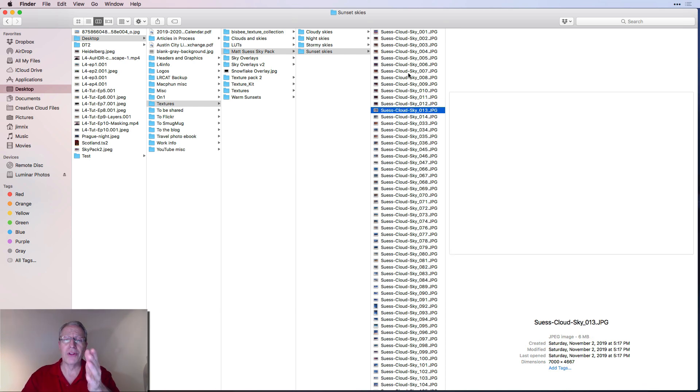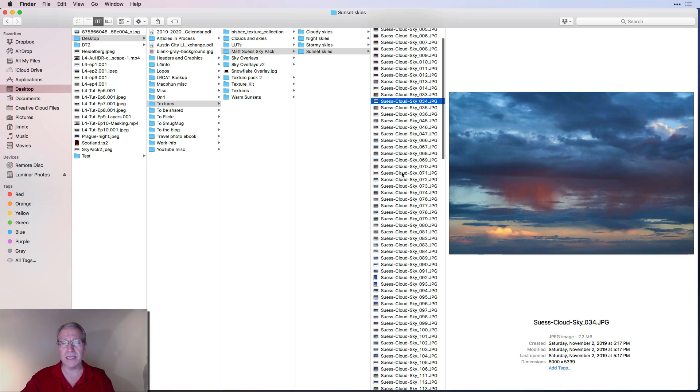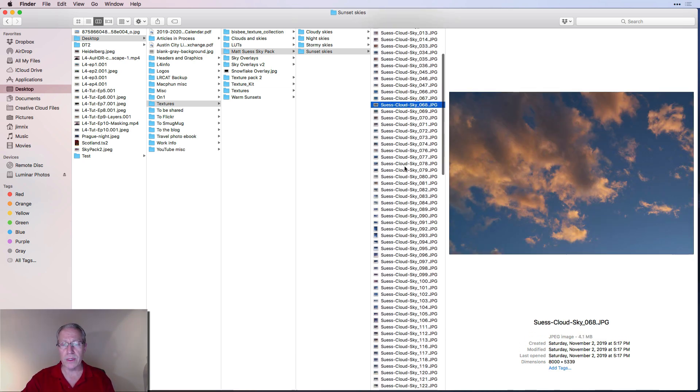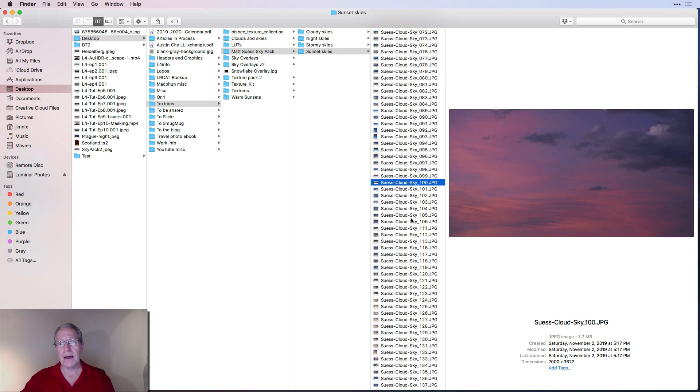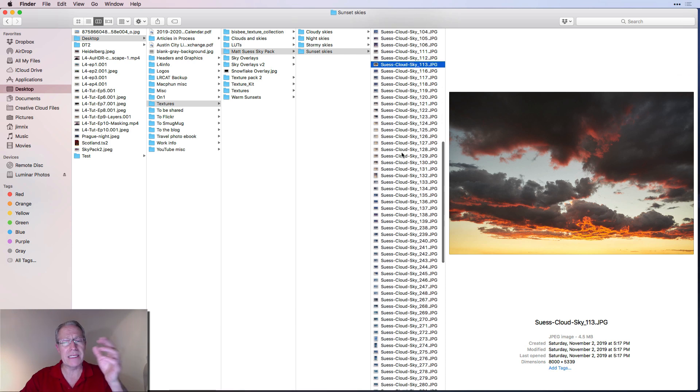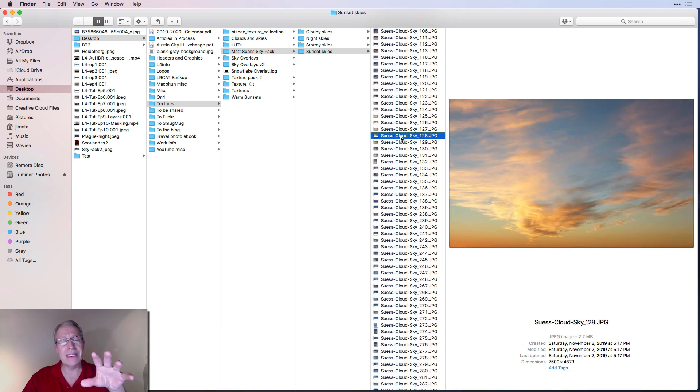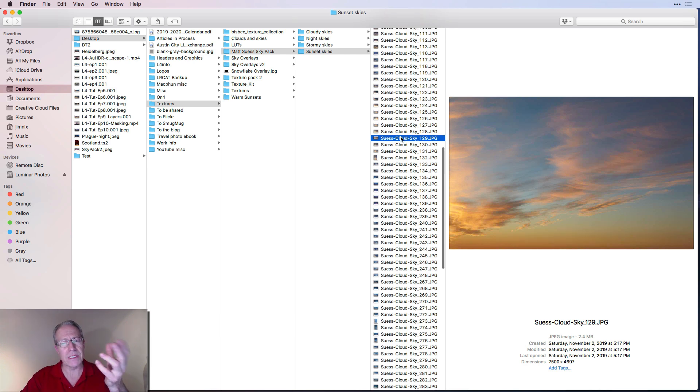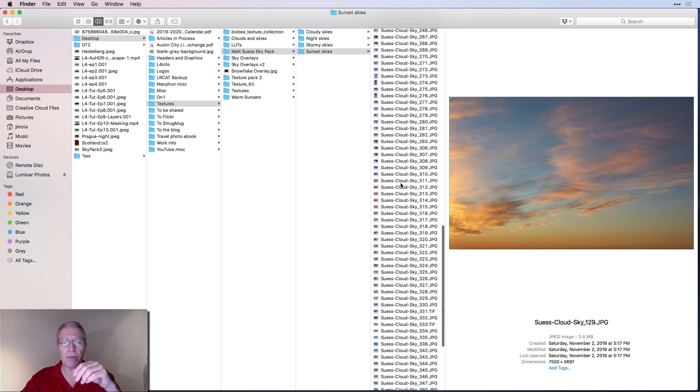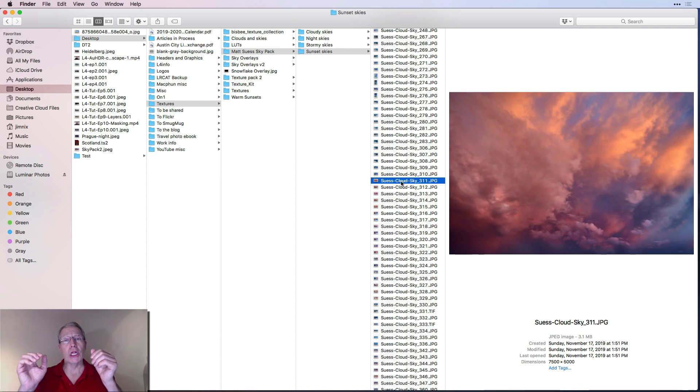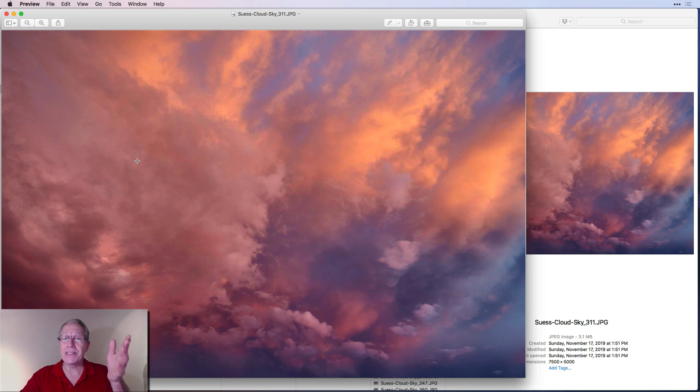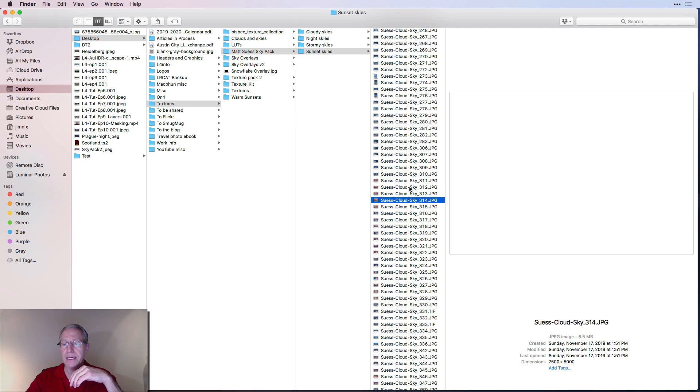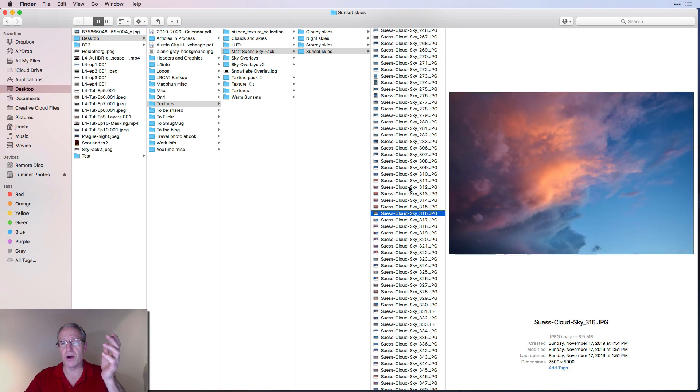But look at these skies. I mean, these are just gorgeous, gorgeous sunsets. Let me find some of these other ones that I love in here. I've been playing with a lot of them because they're just gorgeous. And you can see why I had to make folders. In fact, I really need to further classify. Like I could call this golden hour, even though it's sunset. But look at that. Oh my God. Look at that sky, my friends.